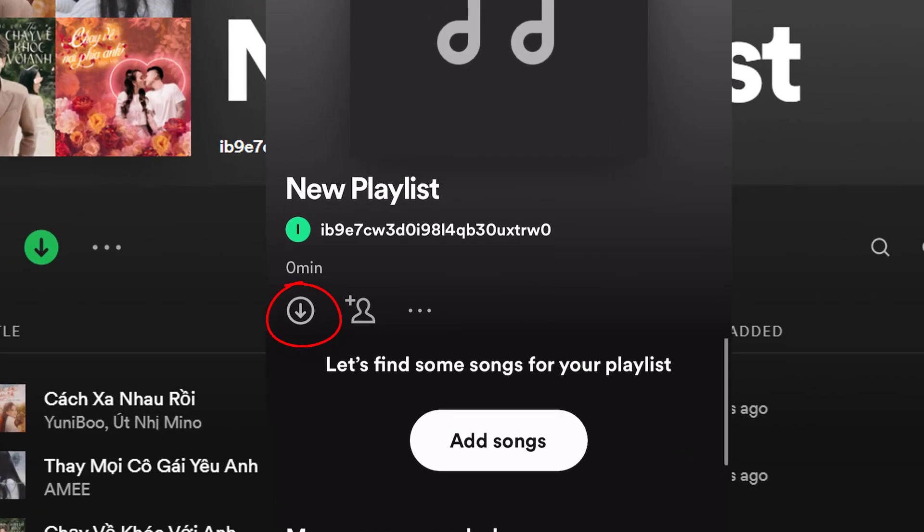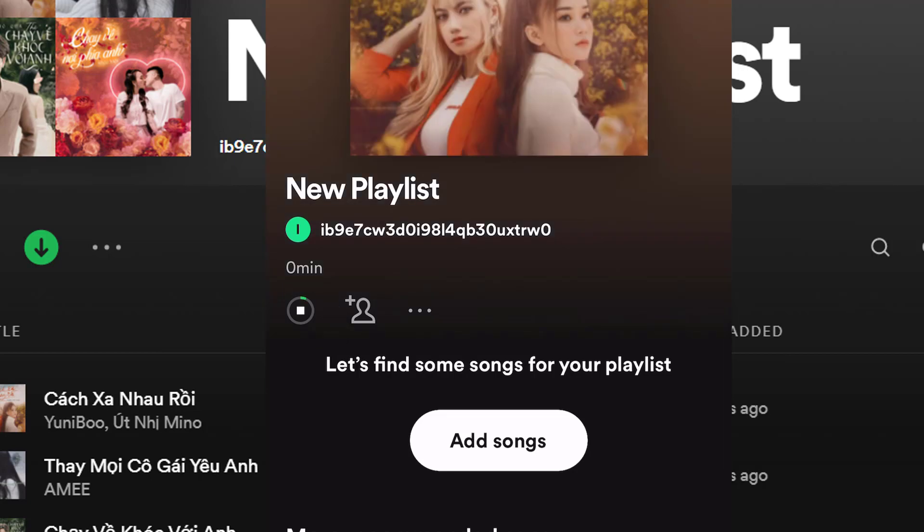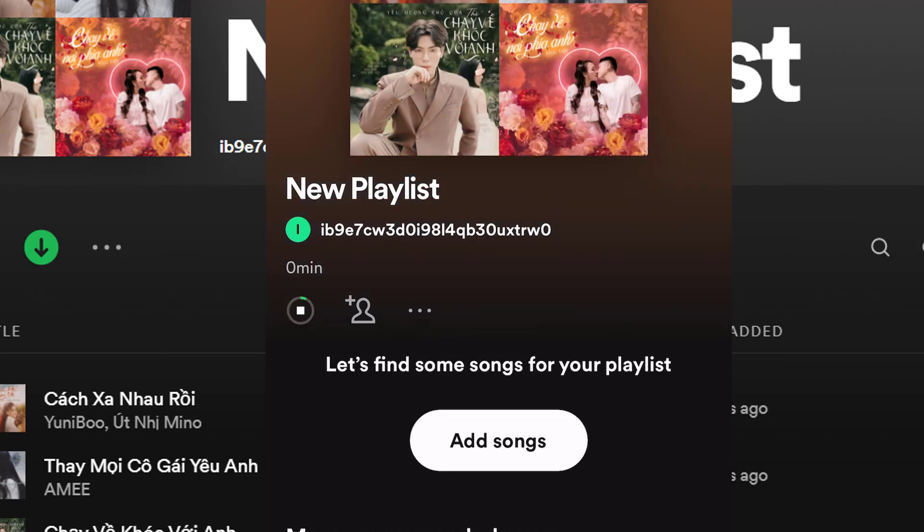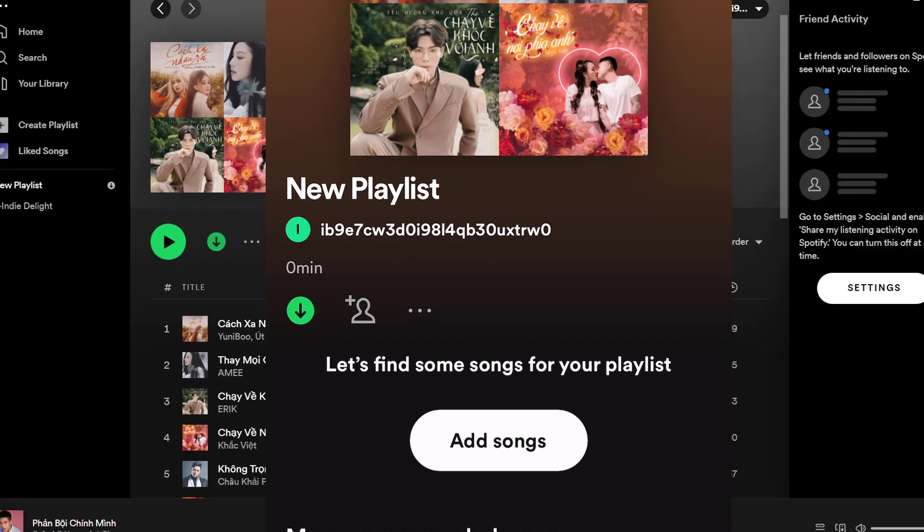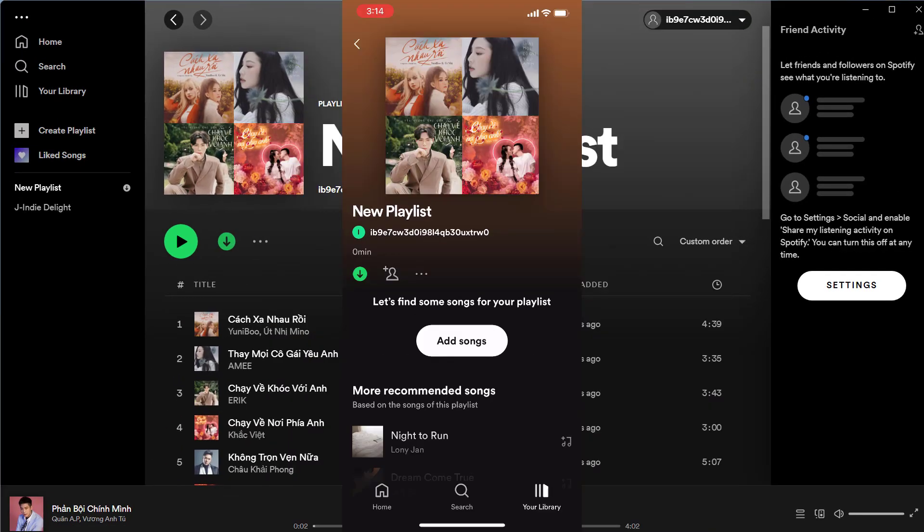Under the playlist's name, tap the download icon. It looks like a downward pointing arrow. Once you tap download, Spotify will save every song in the playlist onto your phone, including the ones you uploaded.